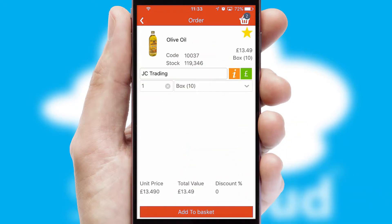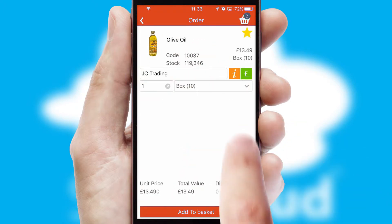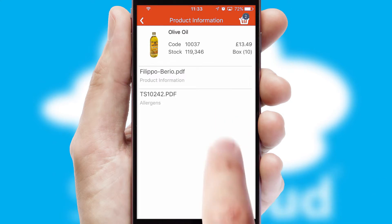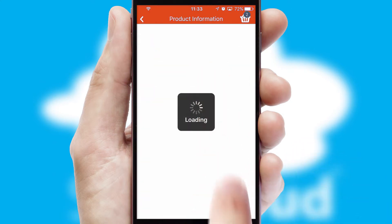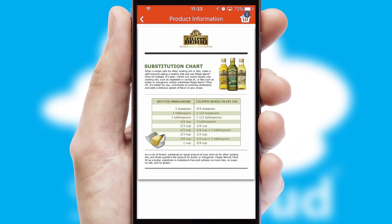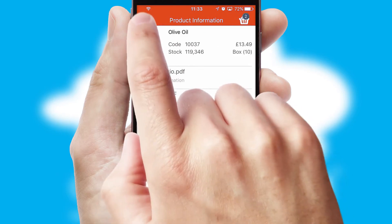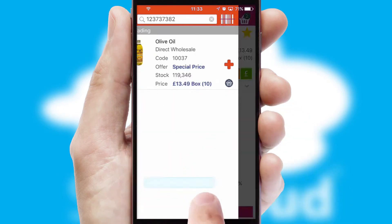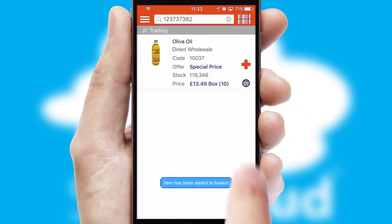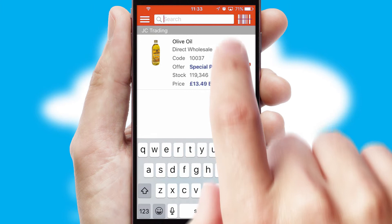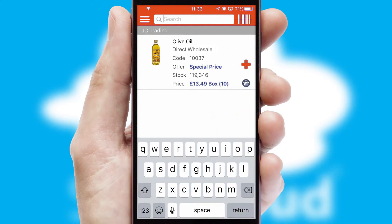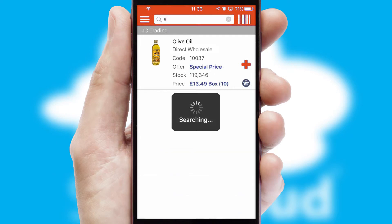If you require further product information, then by clicking the information button, you will be able to access detailed PDFs on the products. You can also search for products by name, code or other key search words.